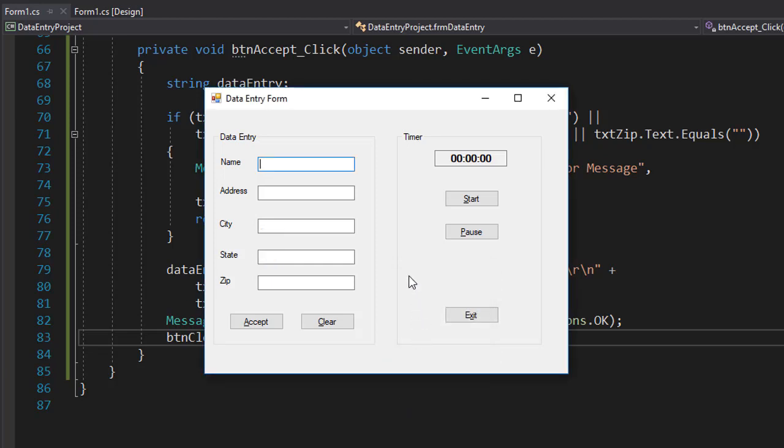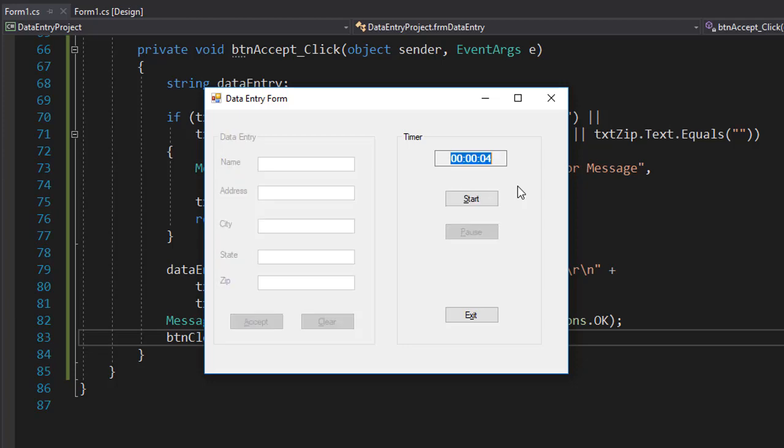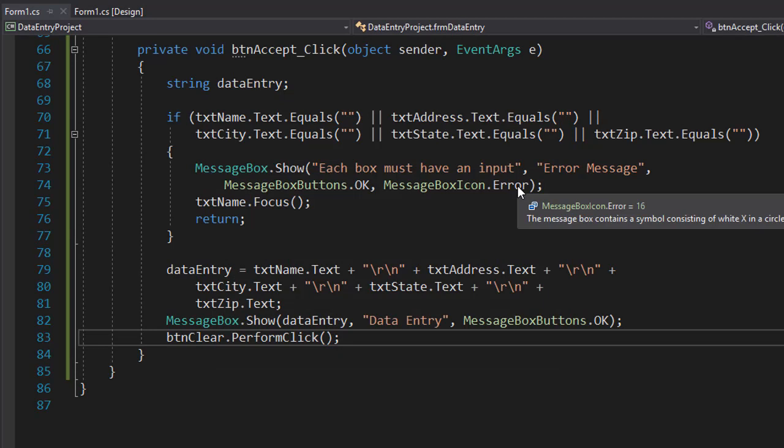And I can start the timer by pressing alt S, and it seems to be working correctly. It pressed it, and alt P pauses it, and it does, and alt X exits the program, and it does. So this is working correctly so far.